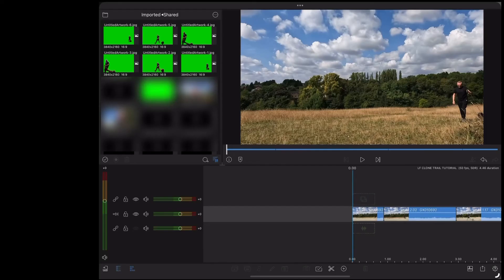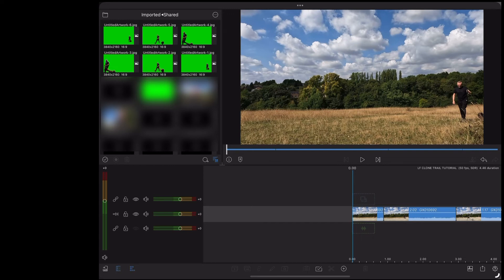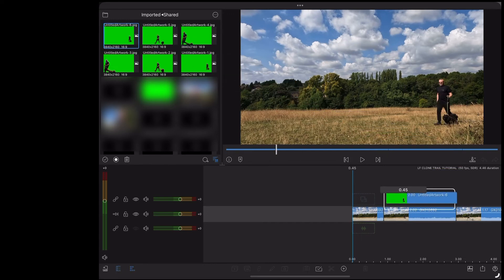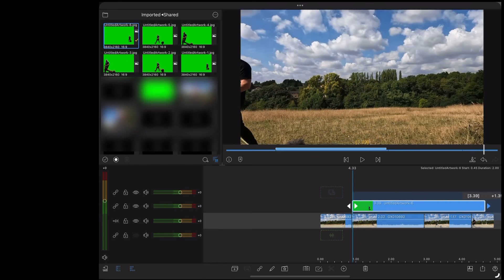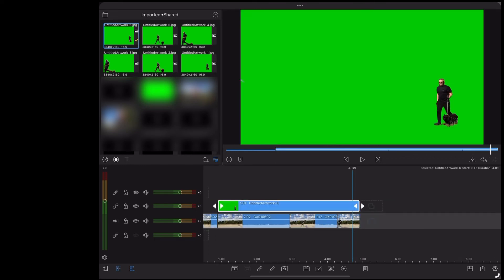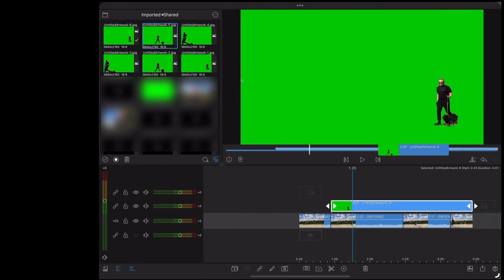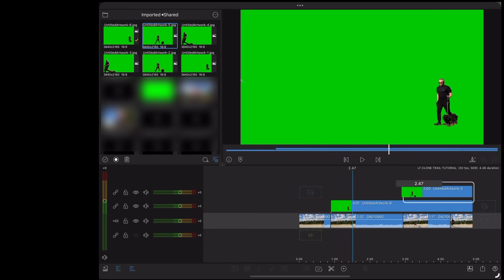Then back in LumaFusion, we can drag them from the import folder straight onto our timeline. And they'll snap to where we did the splits. Resize that so that it goes right to the end of the clip. Do the same thing for the other two.